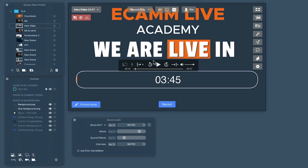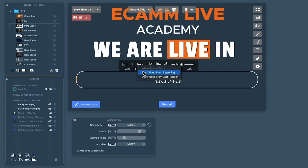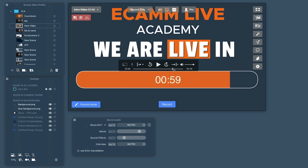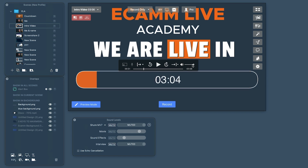There's a little tab that comes up and it gives you the option to start the video from the beginning or start it from the last position when the scene starts. Typically it would always be start from the beginning — every time I come to this scene, I want it to start from the start. There's also a scrubber bar to navigate through the video and a separate audio level. Check the video I made about sound levels for detail on how to balance these out.